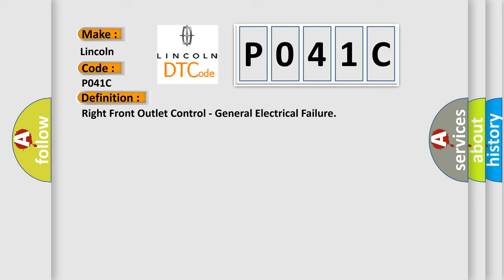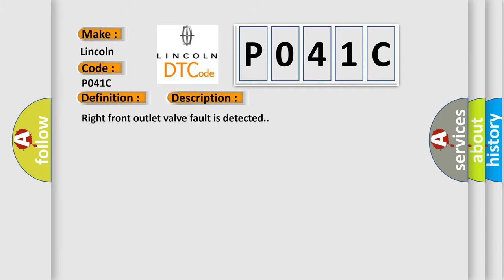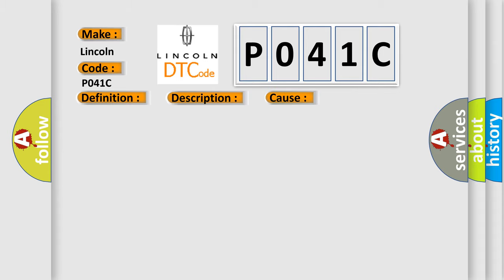And now this is a short description of this DTC code. Right Front Outlet Valve Fault is detected. This diagnostic error occurs most often in these cases: Right Front Outlet Valve Fault.